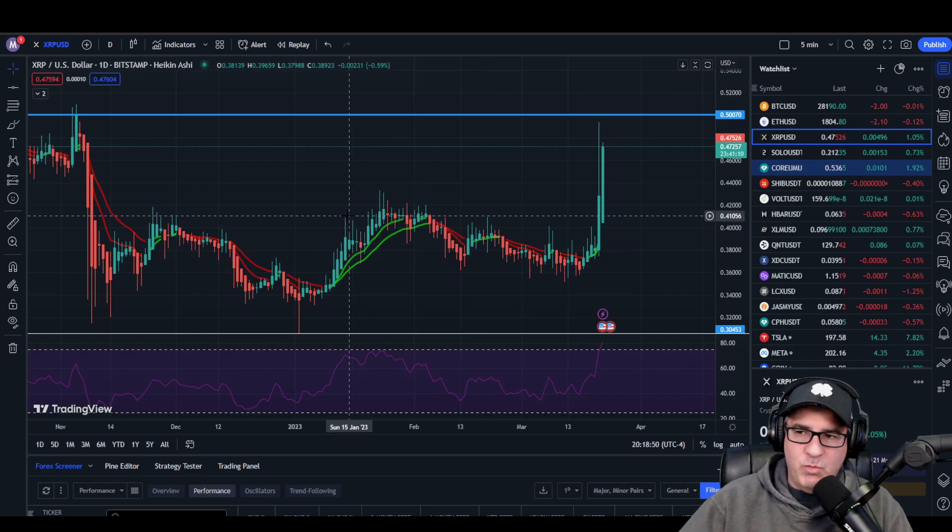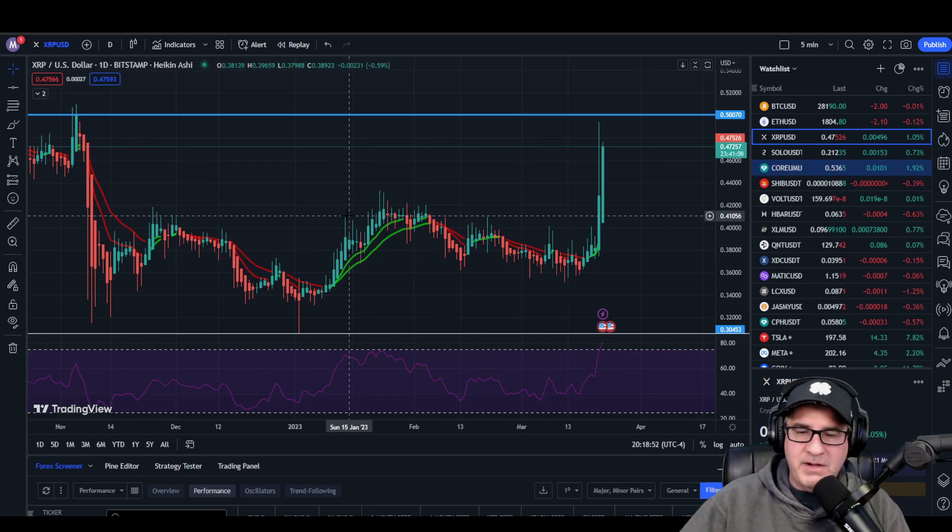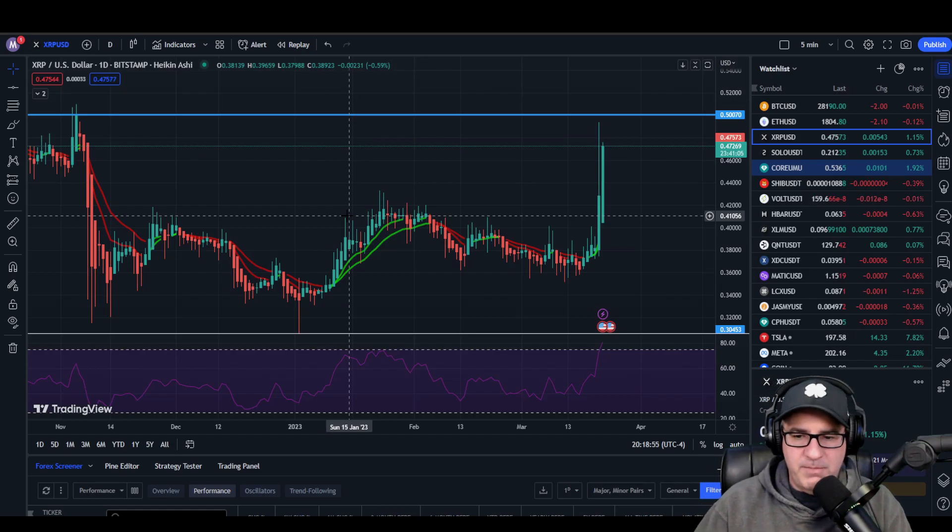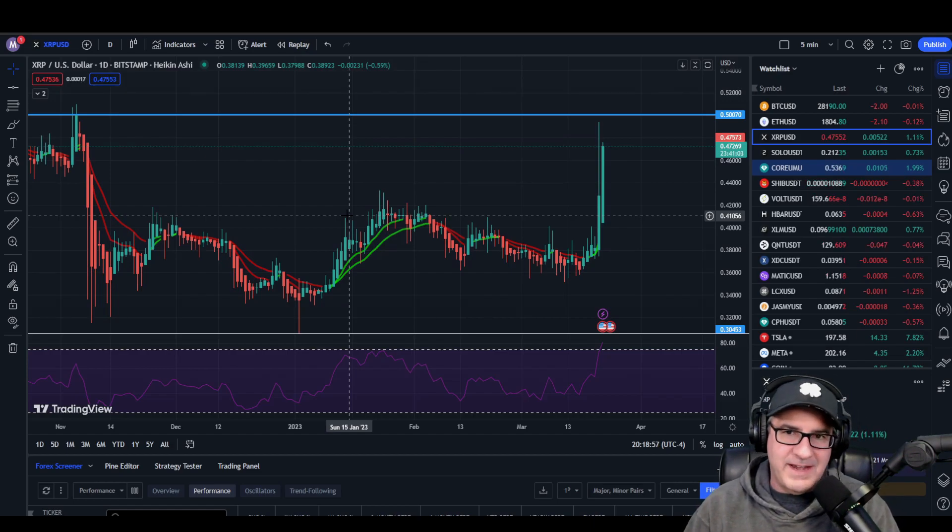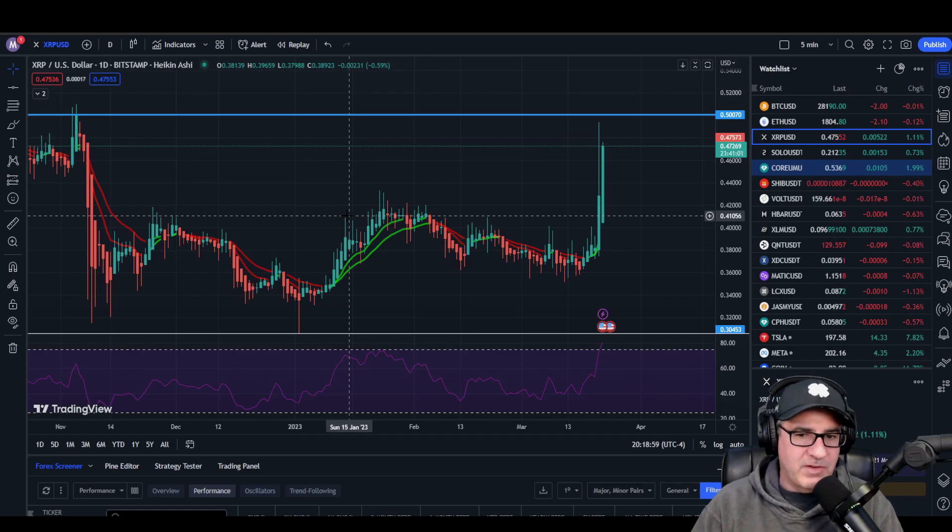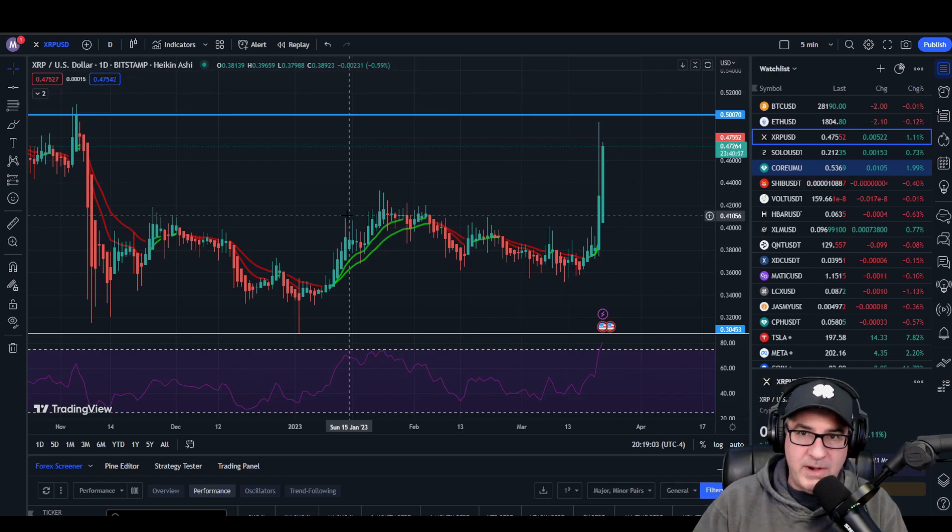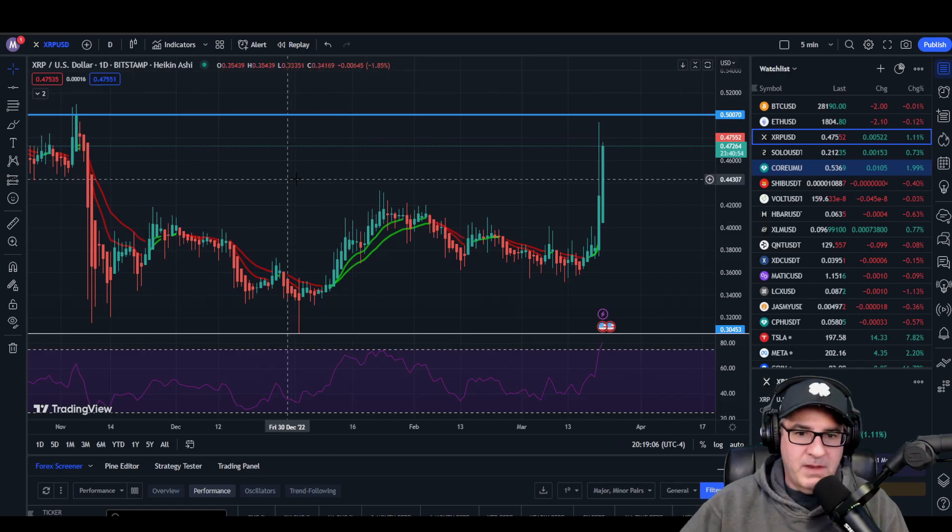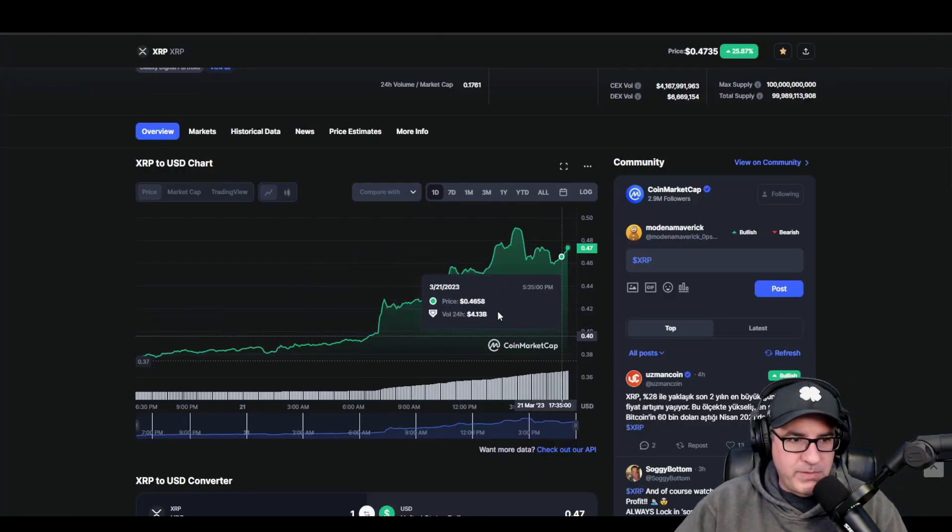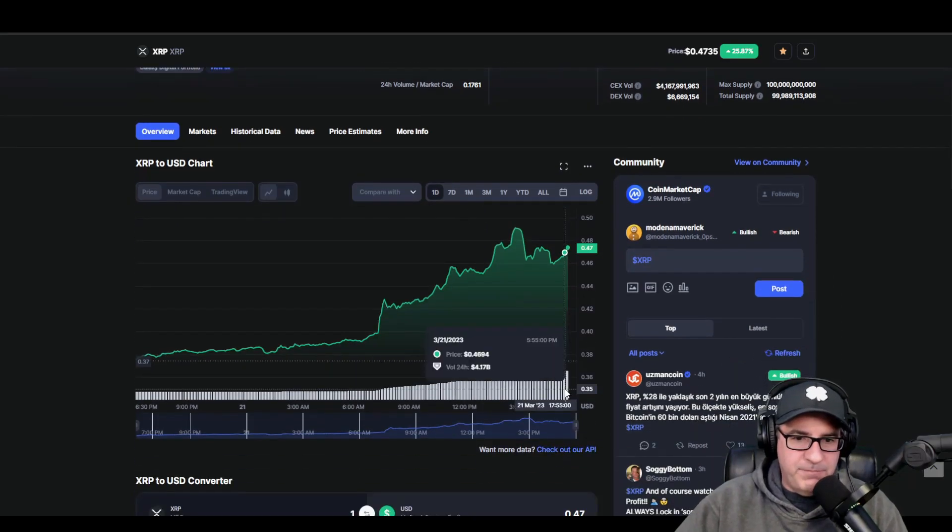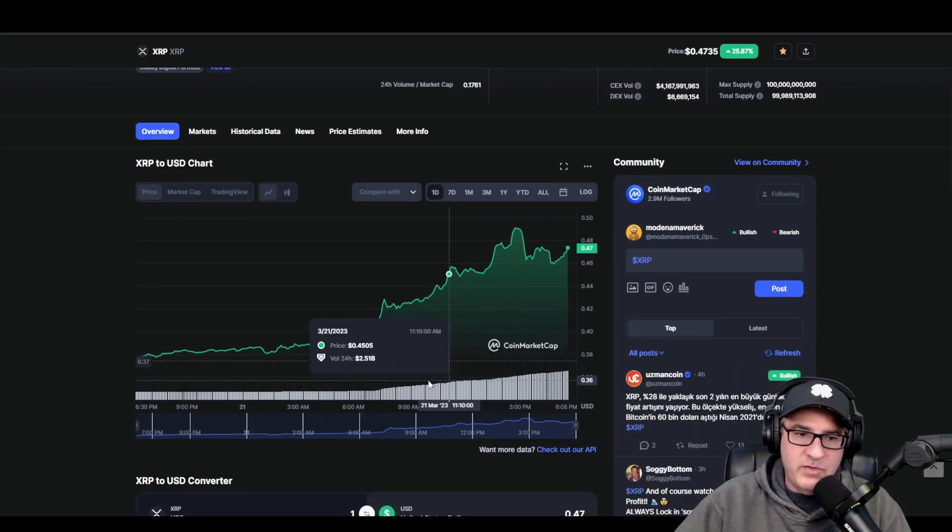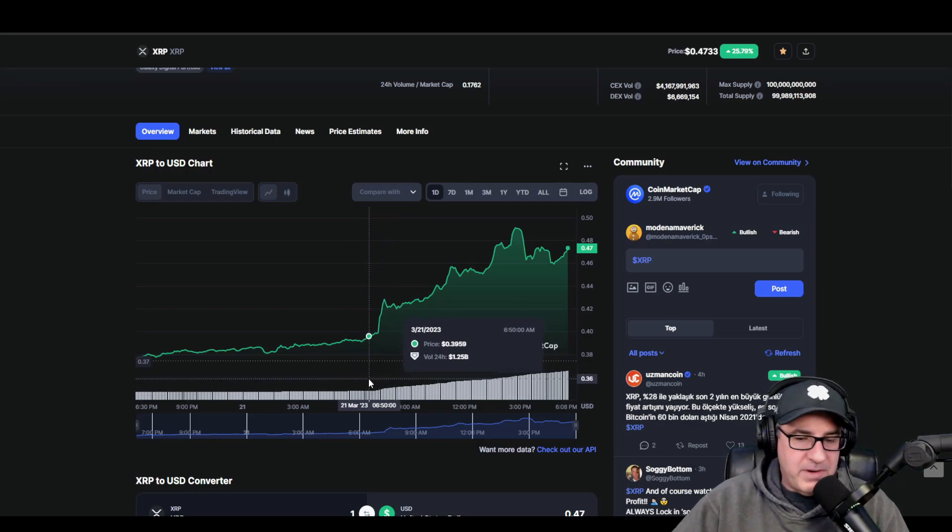But what happened today? What's the news? I didn't catch any big news. You would think either this is from the Ripple vs SEC case—maybe there's some good news coming out, maybe some insiders know something that the rest of us don't know and they're picking up a ton of XRP.